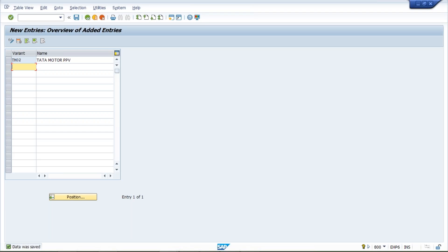Once you save, the system suggests a transport request number. Press Enter and save on the same TR number — we'll understand the logic behind transport requests later. Now I've created a posting period variant TM02 for Tata Motor, but SAP doesn't know which company code it belongs to until we assign it. SAP will only know if we assign this posting period variant to our company code.